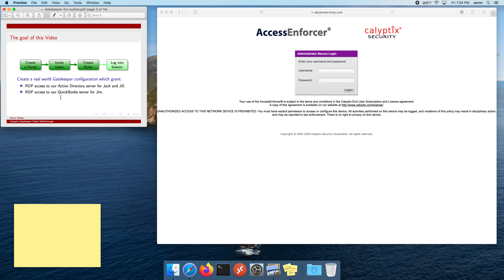In this video, we are going to go over creating a portal, which is the portion of Gatekeeper that tells the Access Enforcer how to communicate with your Active Directory and what the end users will go to to visit the Gatekeeper interface. We're going to invite users — pulling them in from Active Directory and establishing them as users of Gatekeeper. Then we're going to create some rules, which grant those users access to resources inside the network. And finally, we're going to log in as one of our users and see how things play out.